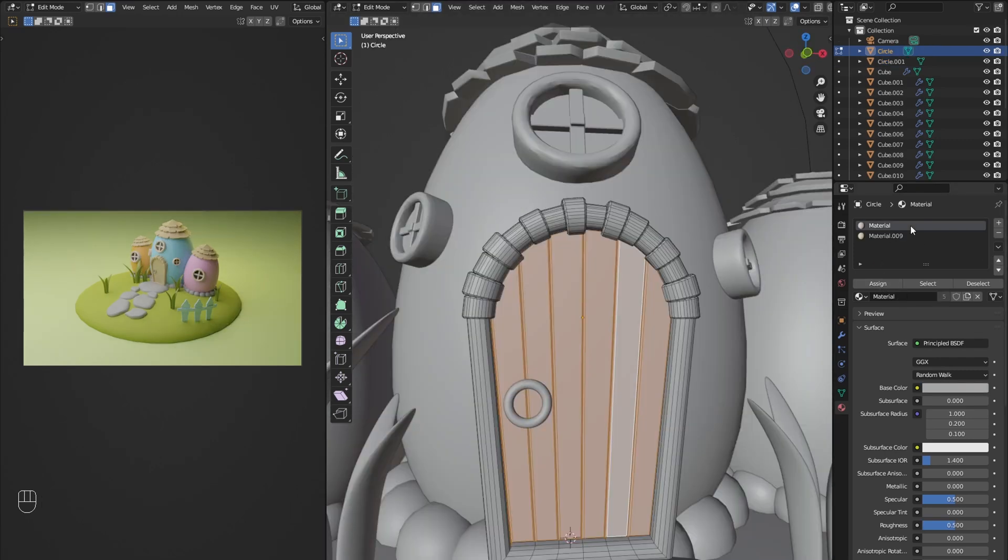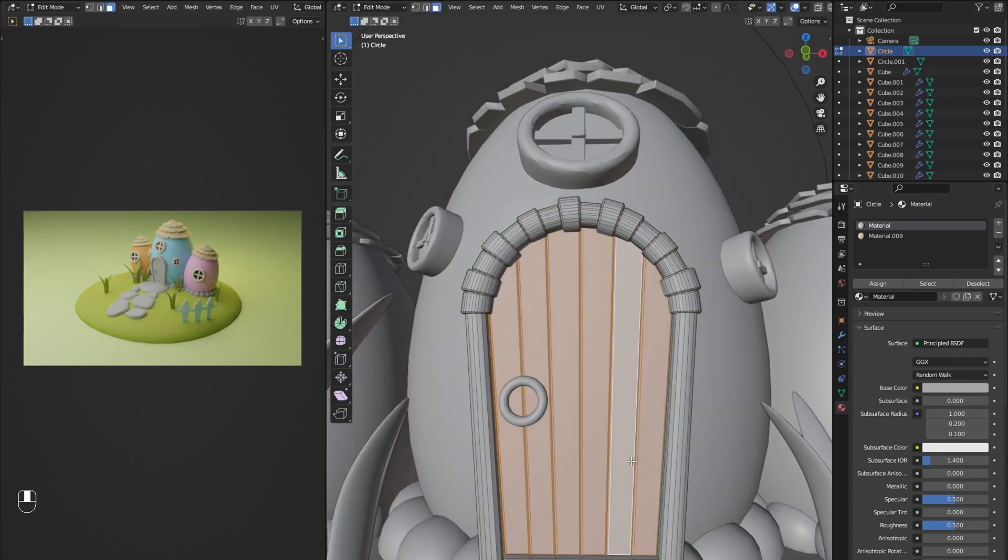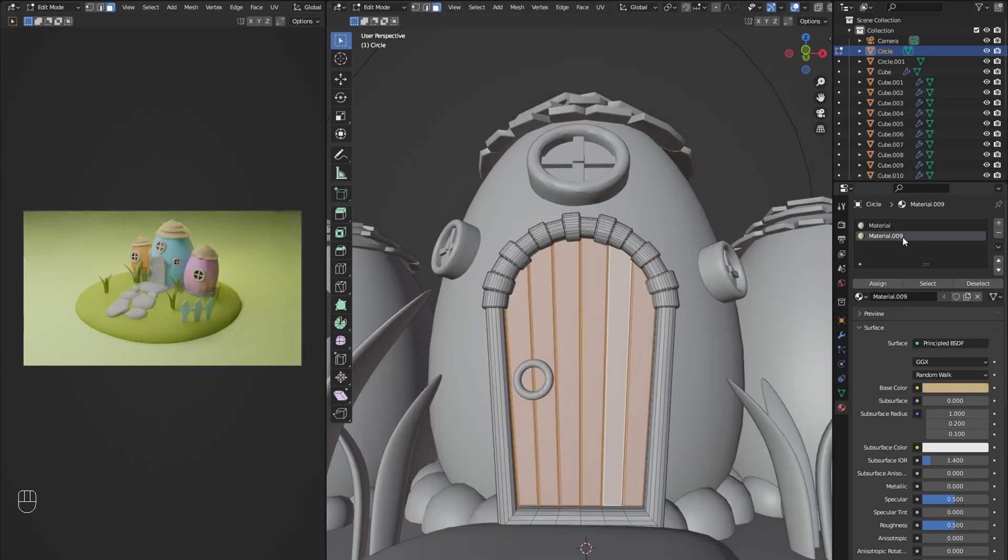For the door I will use the same process, making the frame the stone material and then selecting all the wood parts.